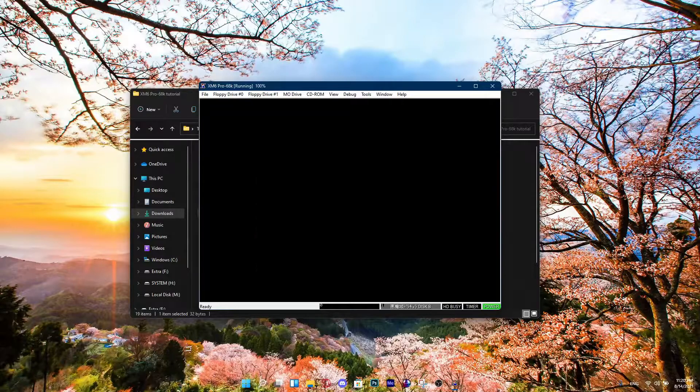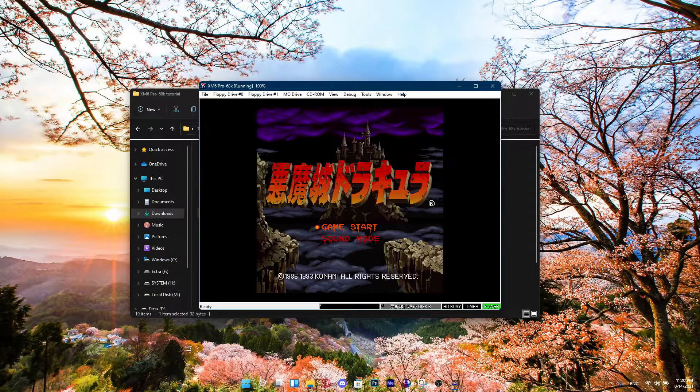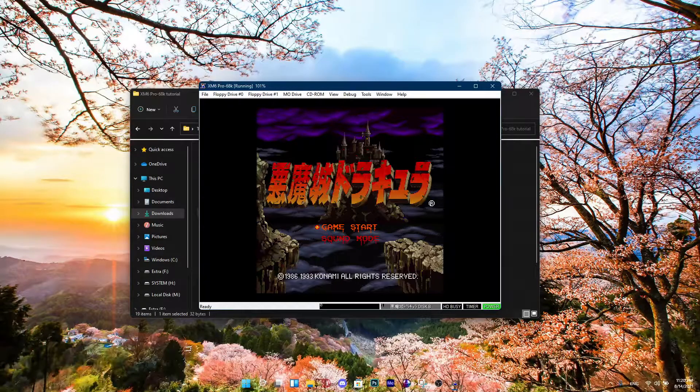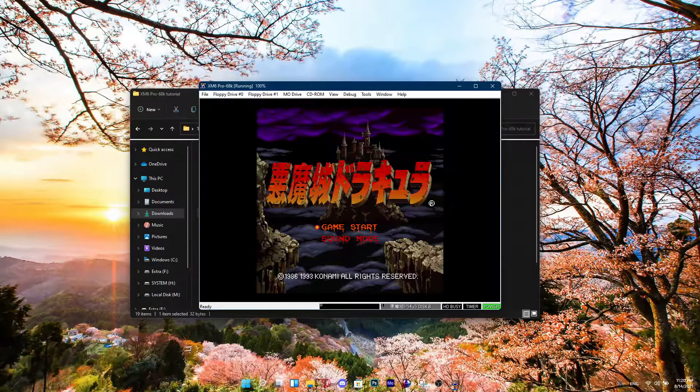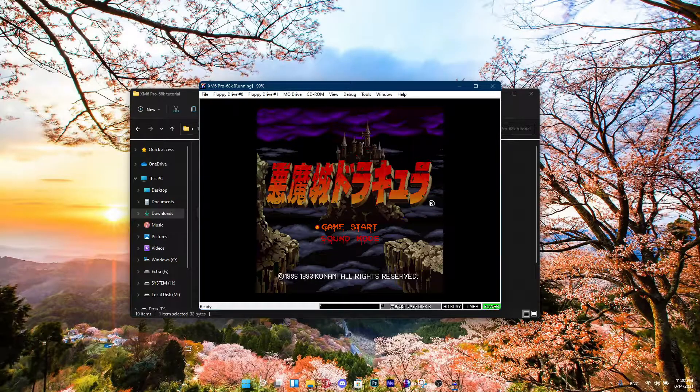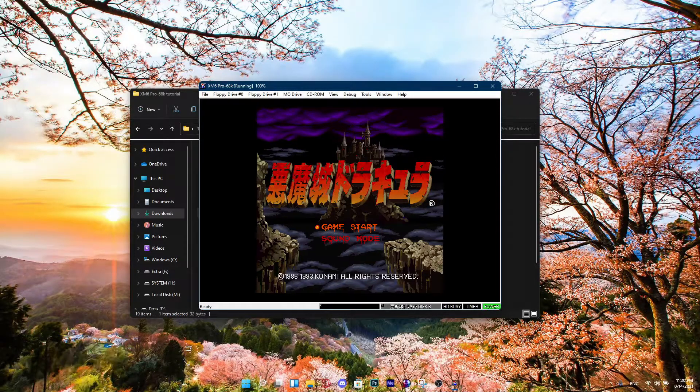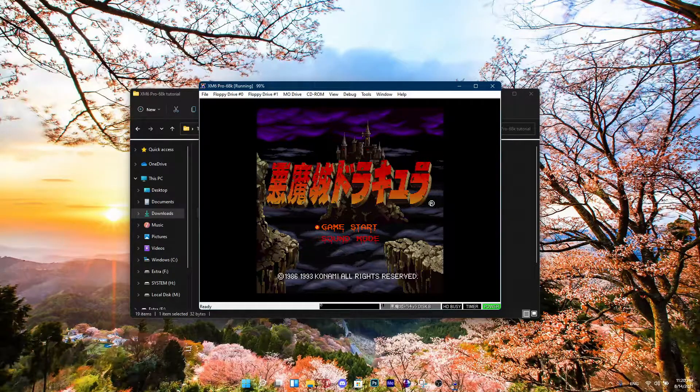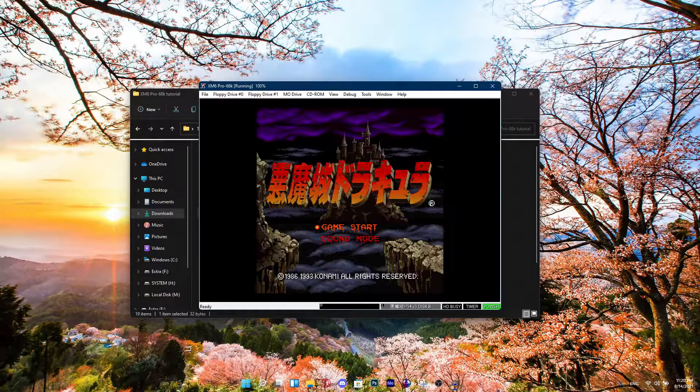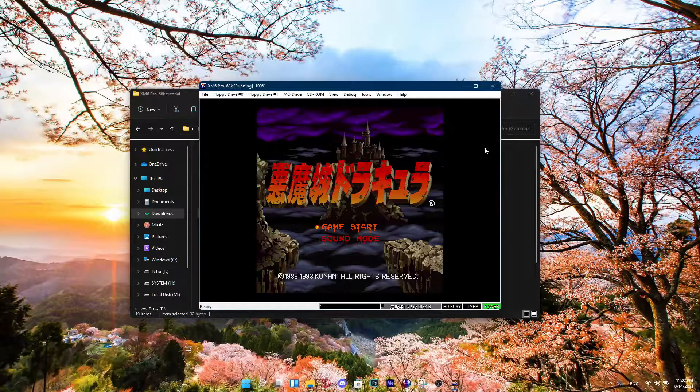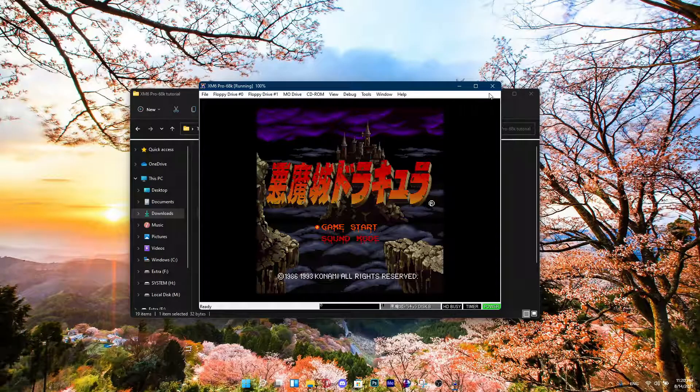If you guys liked the video, make sure to subscribe, like, and comment. Let me know what other emulators you want me to cover. Anyways, I'll see you guys later.